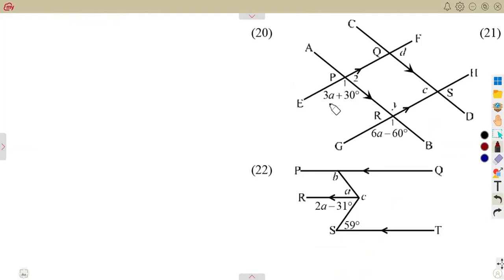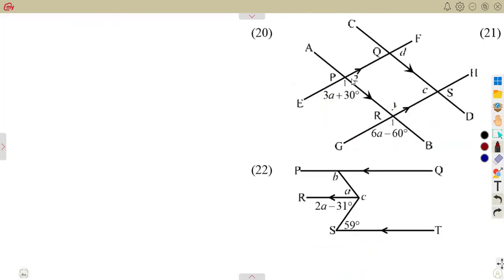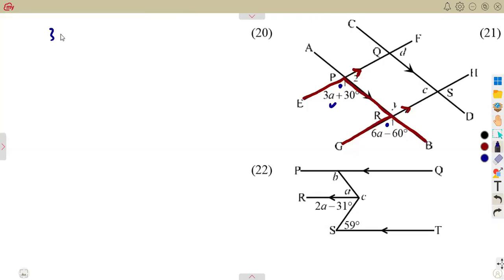From these two parallel lines, we are forming a straight F — corresponding angles. The angle at P1 and the angle at R1 are equal. So 3A plus 30 degrees equals 6A minus 60 degrees. It's an equation — they are equal — and we can solve for A.